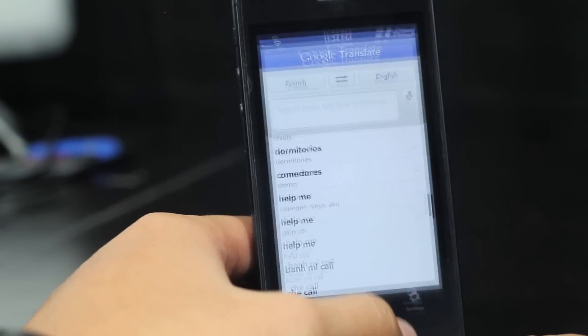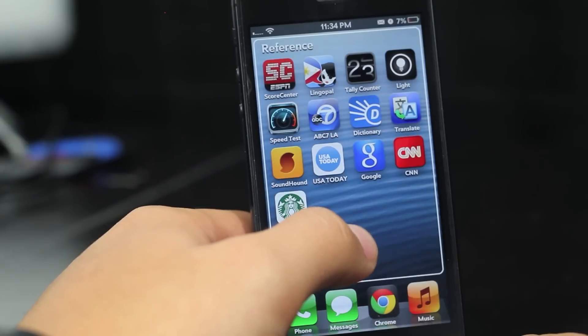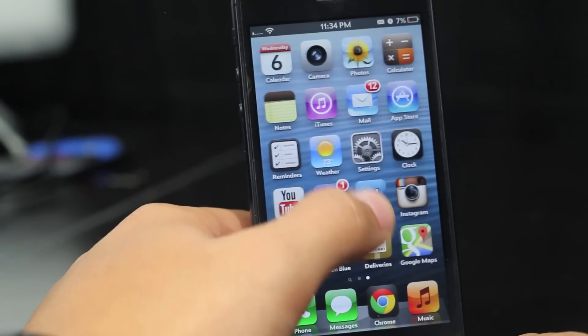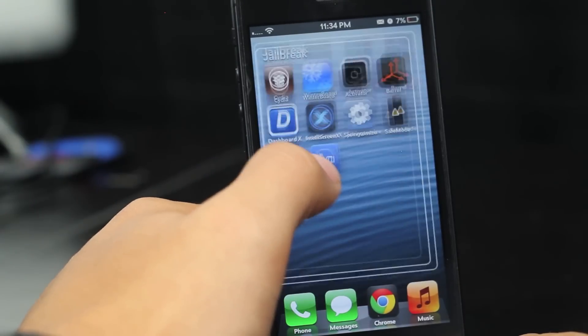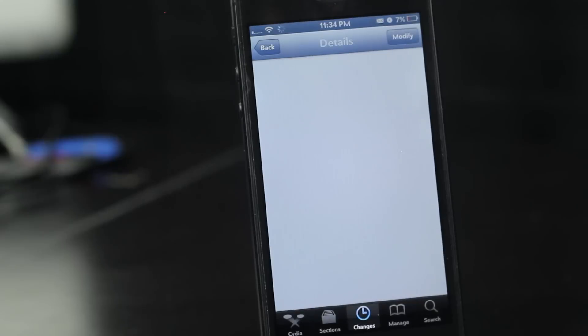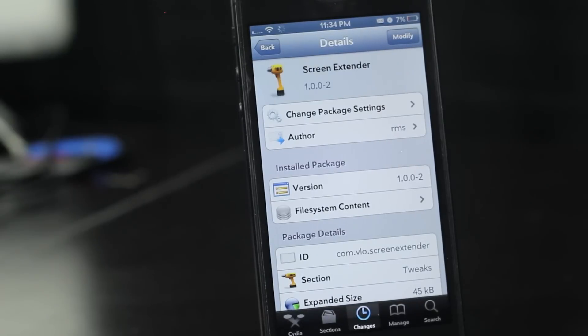So there you go, guys. That is called Screen Extender. You guys can go ahead and find it for free under the Big Boss Repo. Thanks guys for watching, and I will see you guys in my next video.